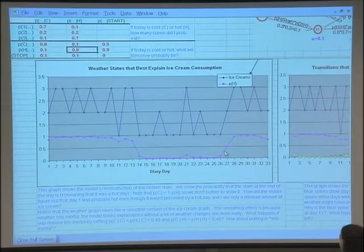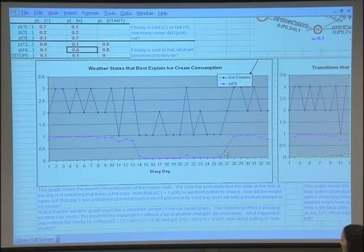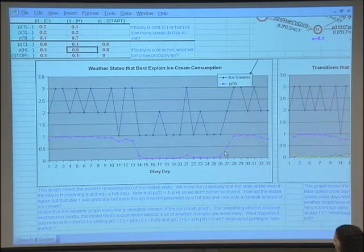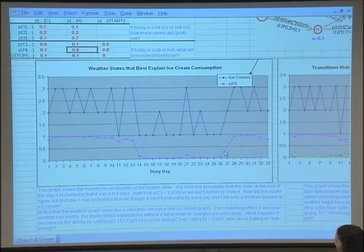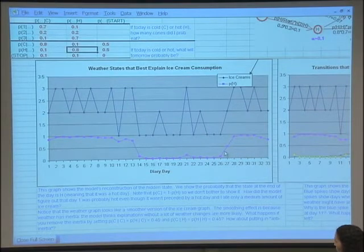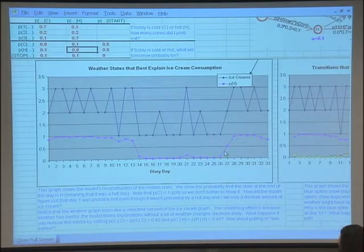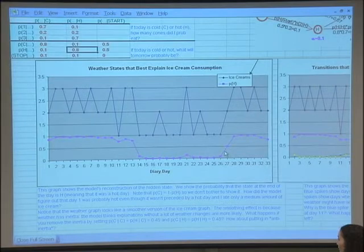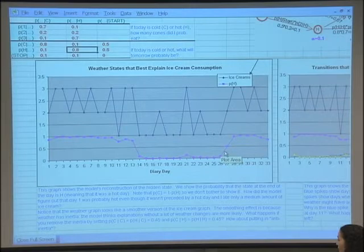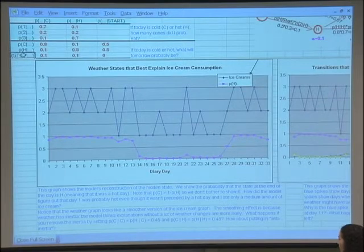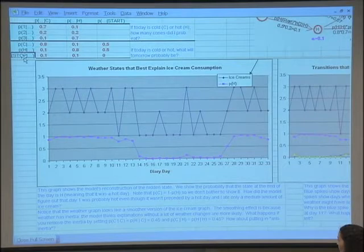Somebody mentioned part-of-speech tagging. How is this problem like part-of-speech tagging? In part-of-speech tagging, you have a sequence of words, and for every word you have to assign a part of speech — like noun, verb, or determiner. So in this case, what are the words? It's the number of ice creams — that's what we observe. And the hidden thing we're trying to reconstruct, instead of part-of-speech tags, we have weather tags. Instead of having 40 or 50 of them, we only have two: hot and cold. I've stripped down the problem to only three words and only two part-of-speech tags, plus start and end, which are like the special beginning-of-sentence and end-of-sentence symbols.